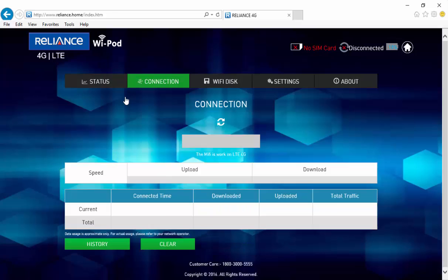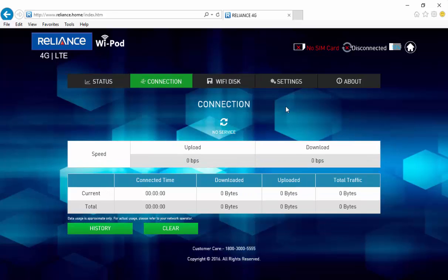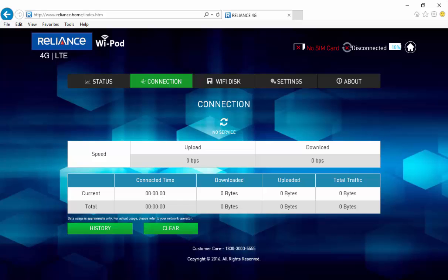Let's click on the connection tab. Under the connection tab, you can see the download and upload speed details. This section also shows you the usage history.